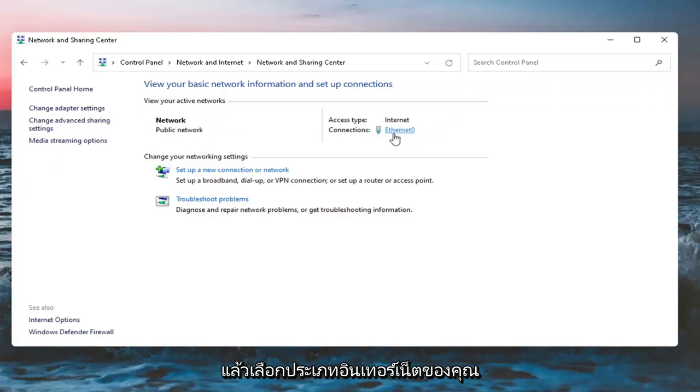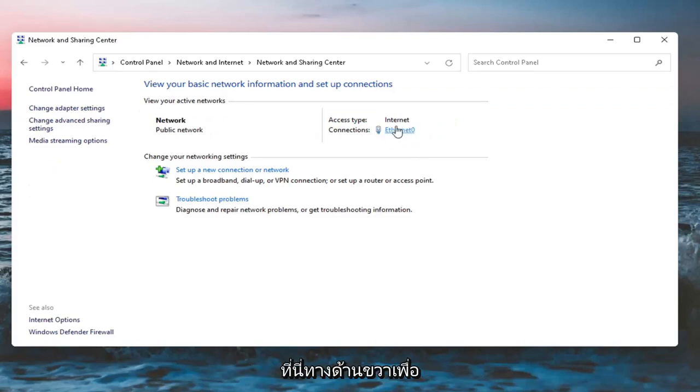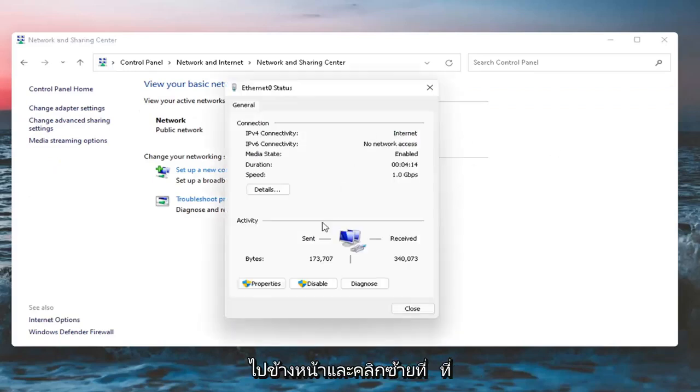And then select whatever your Internet type is over here on the right side. Left-click on that and select Properties.